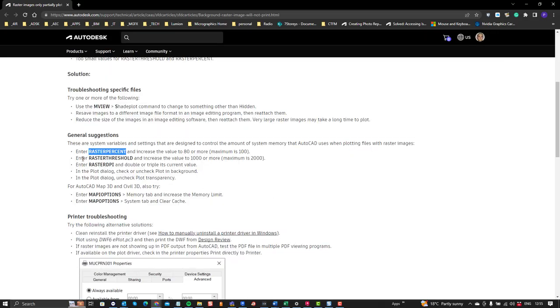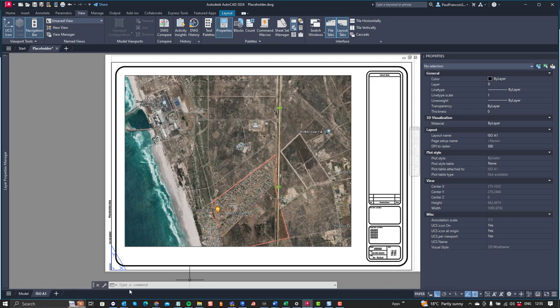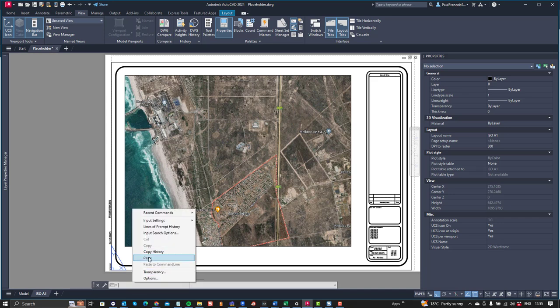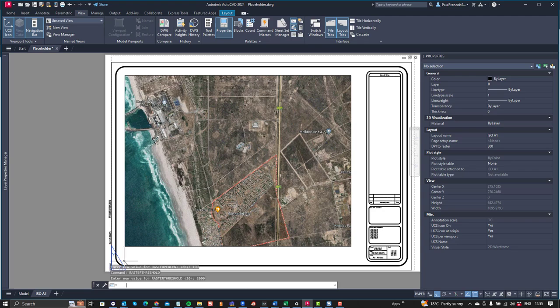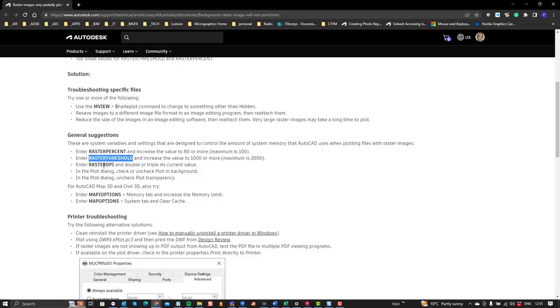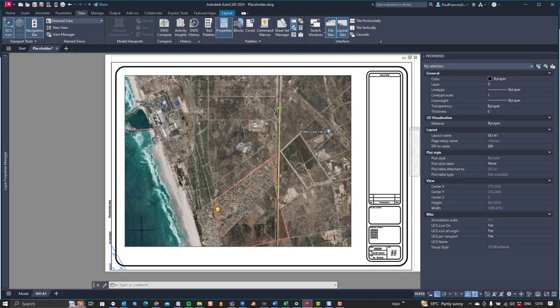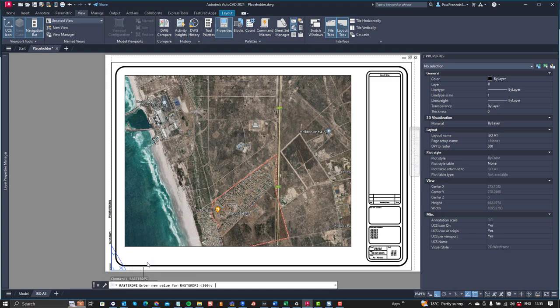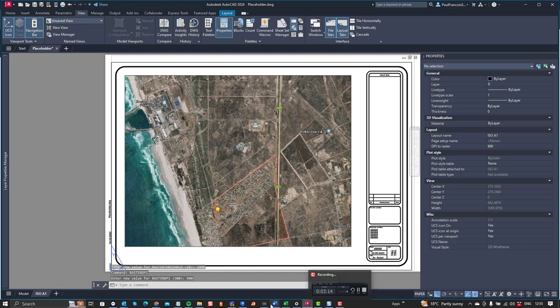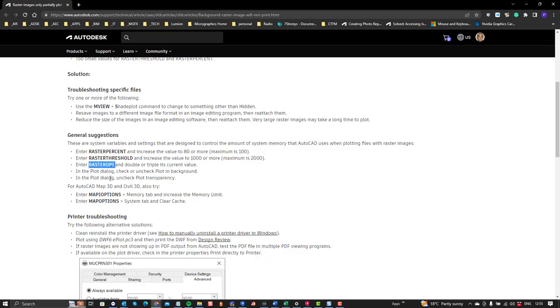Then we've got the raster threshold, maximum is 2,000, there's 2,000. The raster DPI, triple its current value, so that's dots per inch. Let's see what they've got currently, 300. Well, 900 is extreme, that will give us a really detailed print.